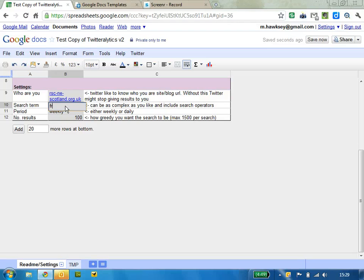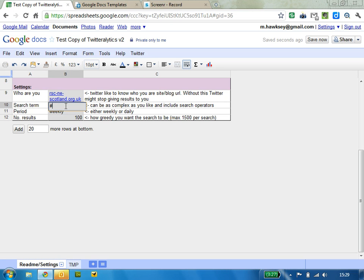so you can do from or to just pull up tweets from a particular person or using hashtags and you can use different operators on that, so that would search for this or that.